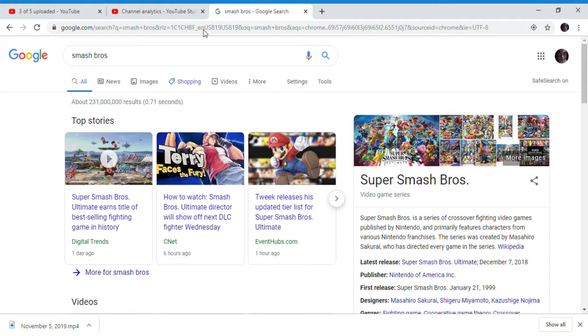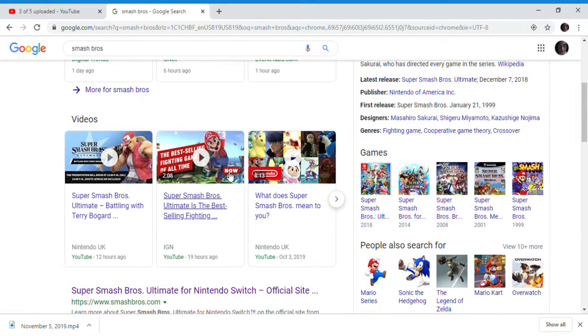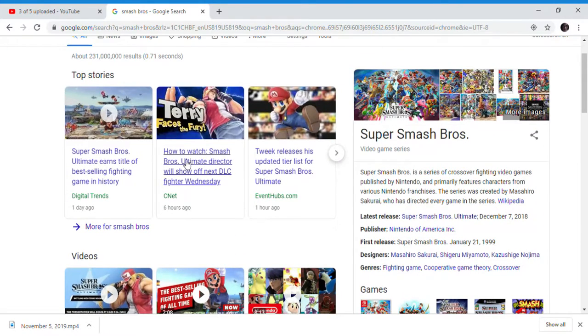Hello guys, today we're going to be at Super Smash Bros again, and here it is - Terry Bogard again.